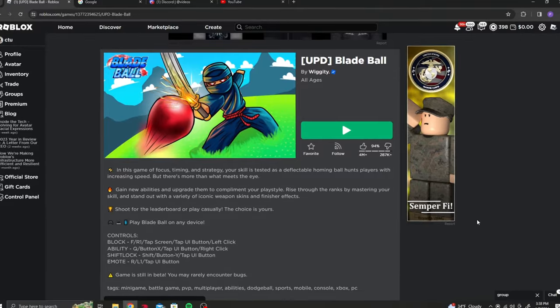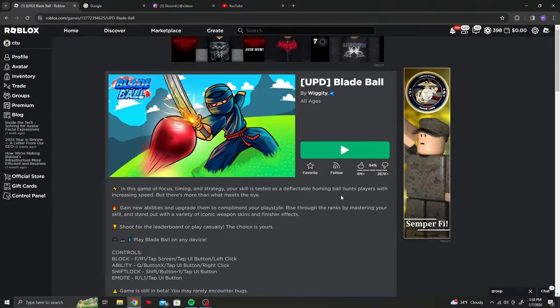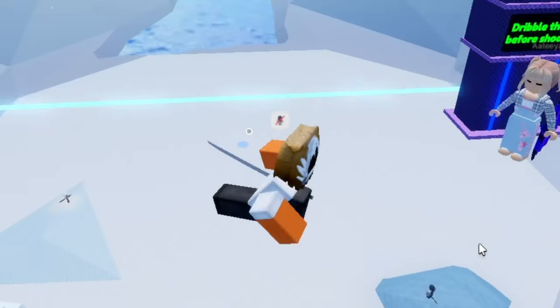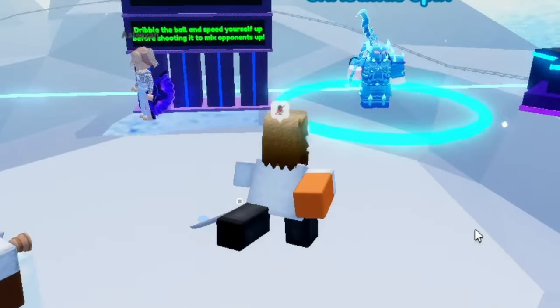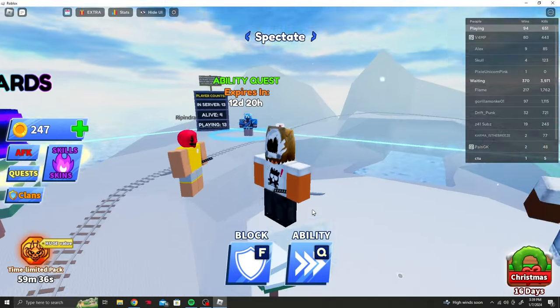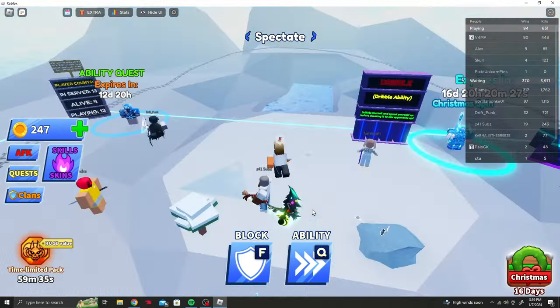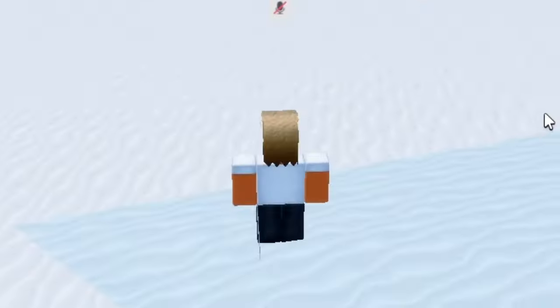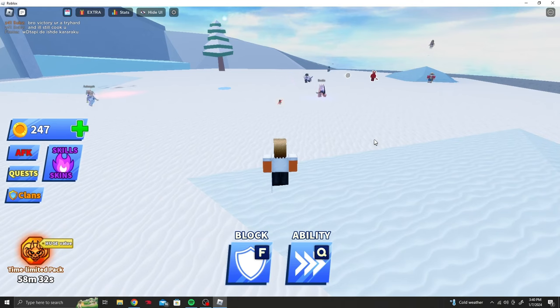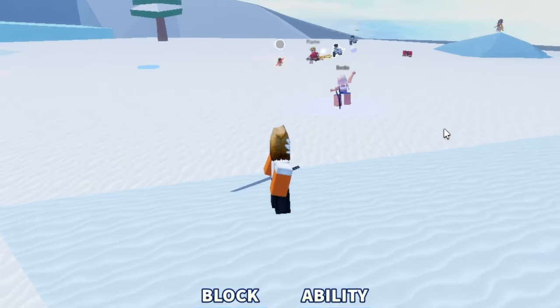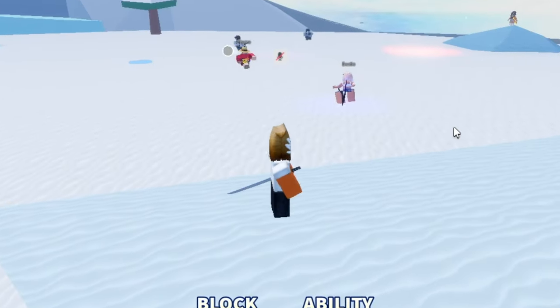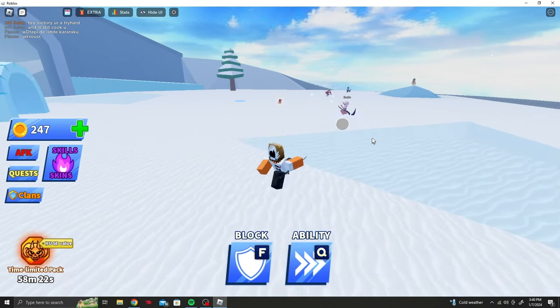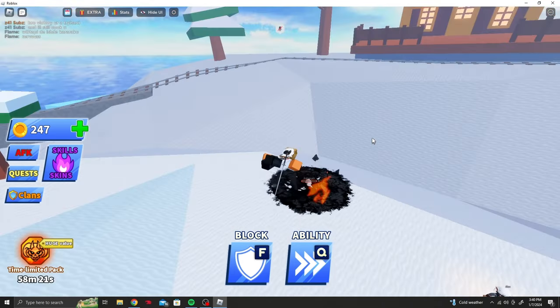The next game is Blade Ball. I don't know how this game blew up so fast. Oh my gosh, why is it so laggy? This has to be because I'm recording, Roblox does not lag this much. Okay, this should be pretty easy. I just gotta click when the ball goes near me.